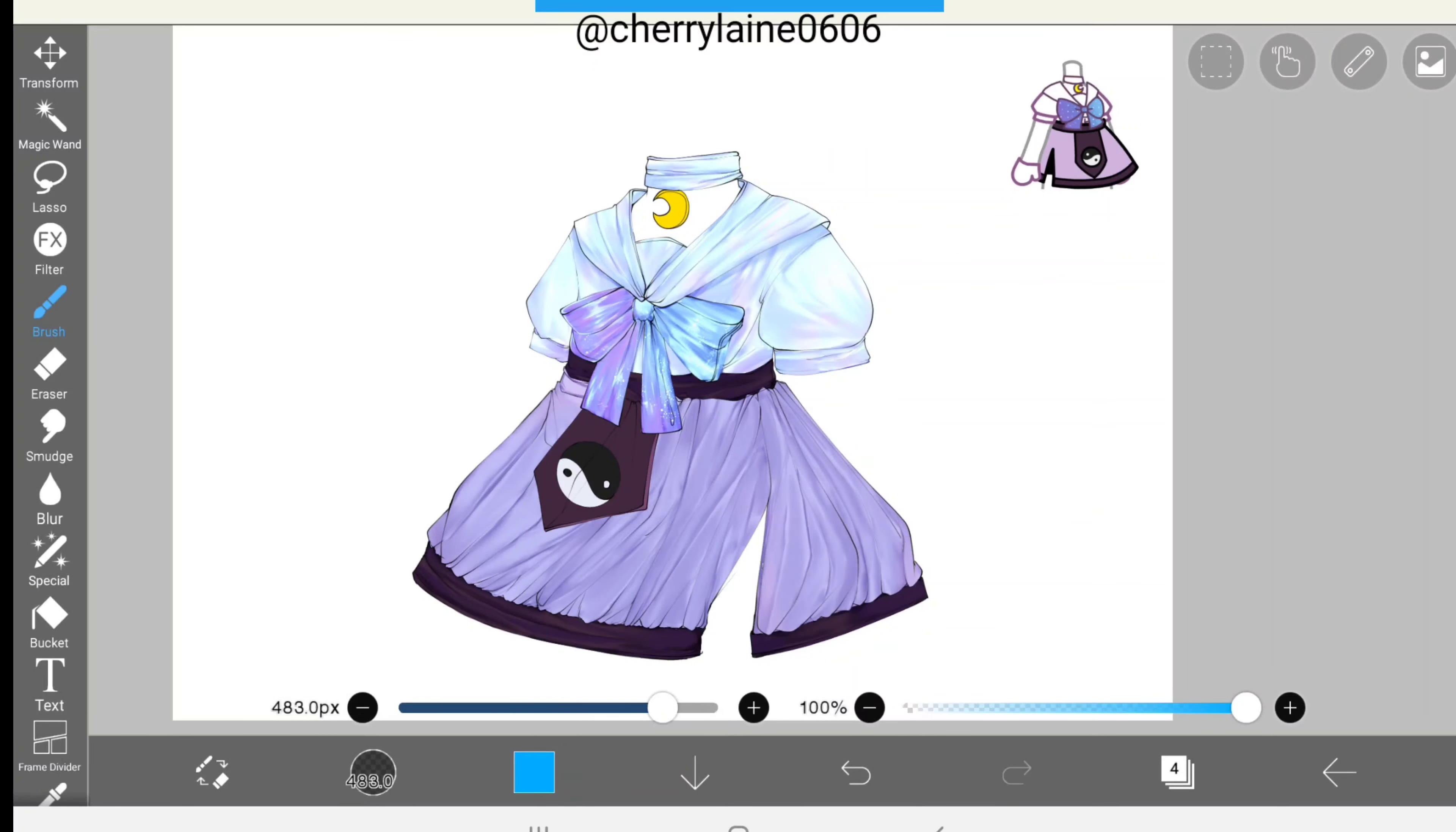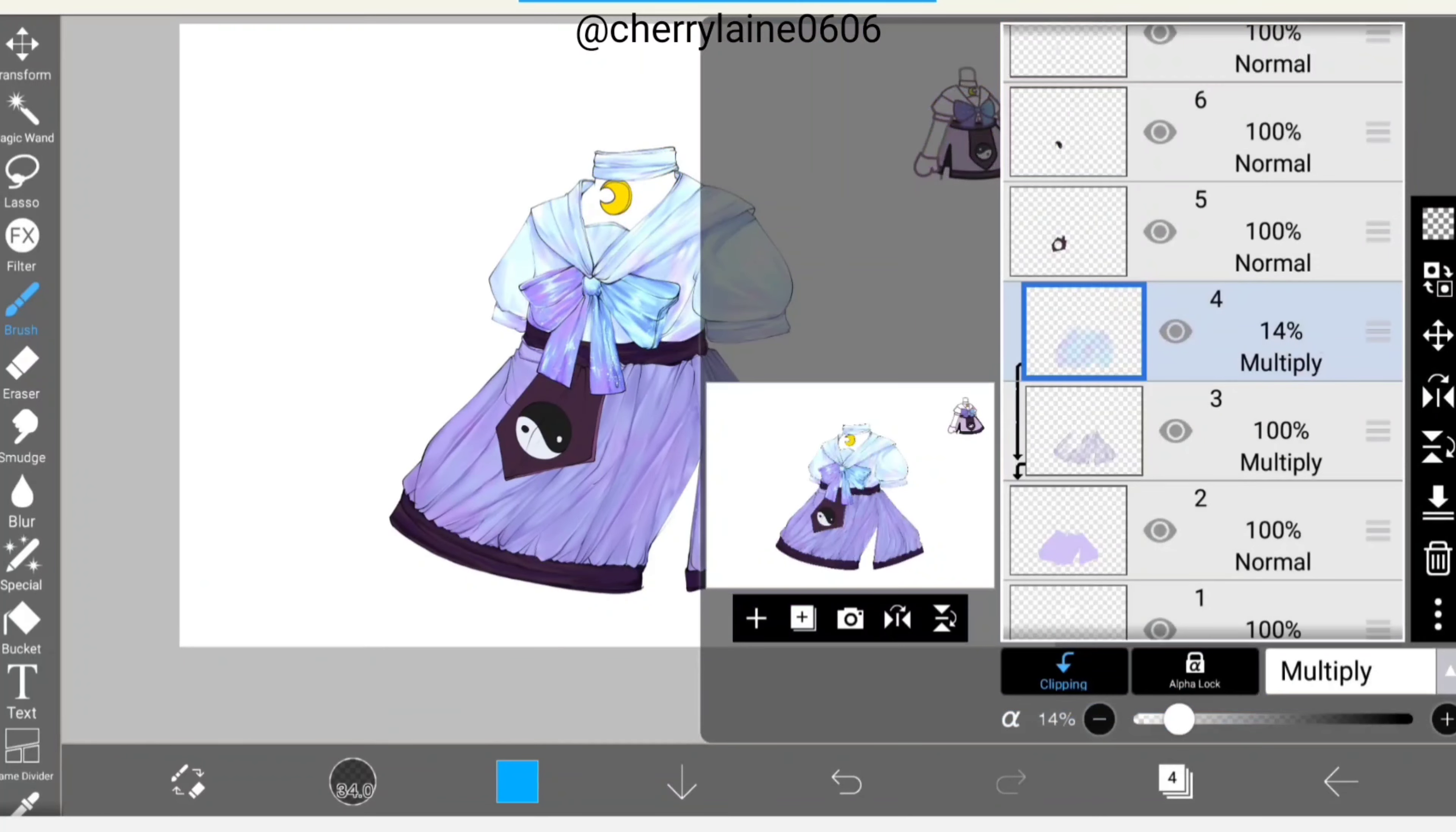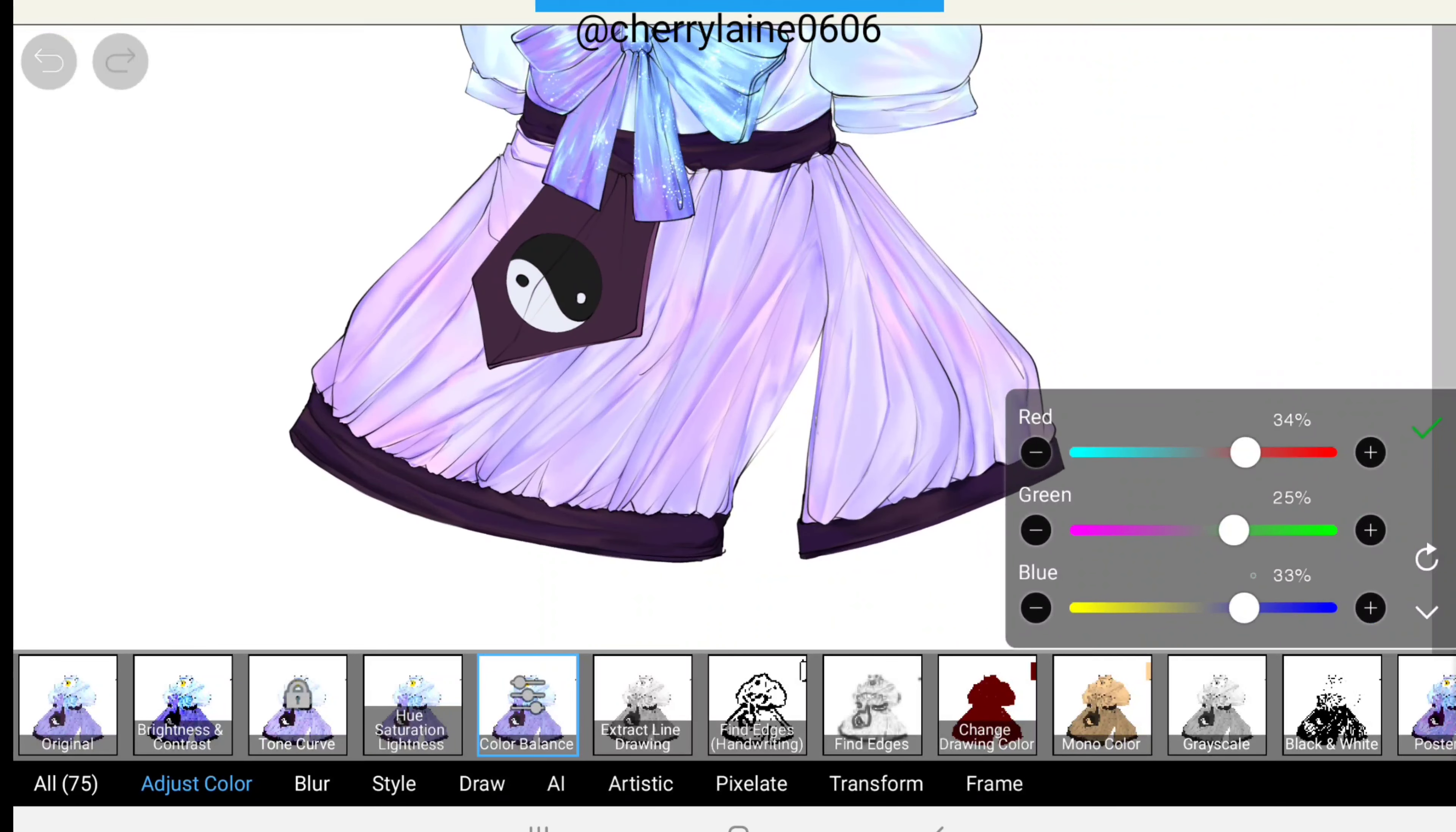Now just like what we did earlier, you make random strokes. You can also change the size of the pen fade. When you're done with this, go ahead and click the filter button. Once you're on filter, select color balance and adjust the color however you like it.